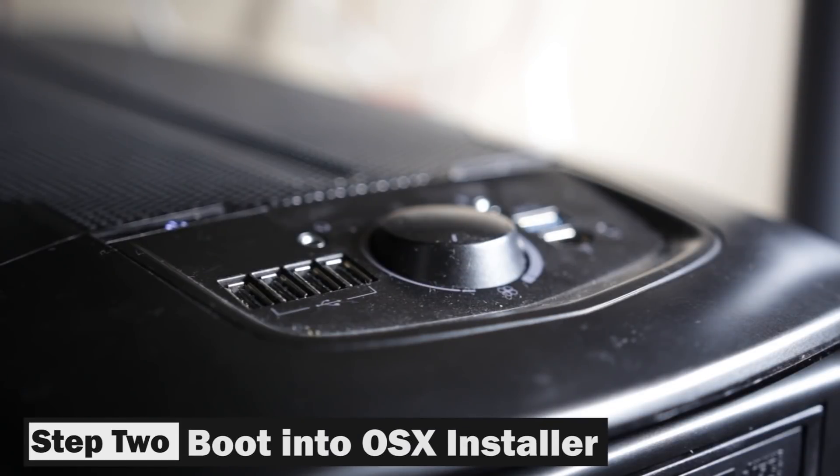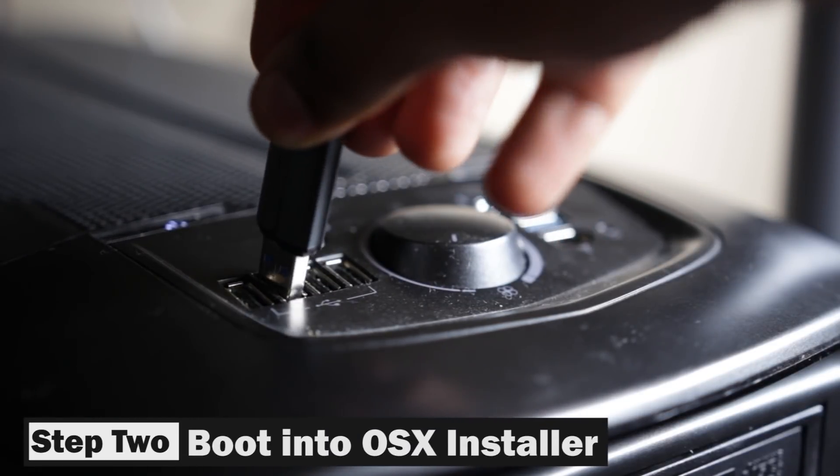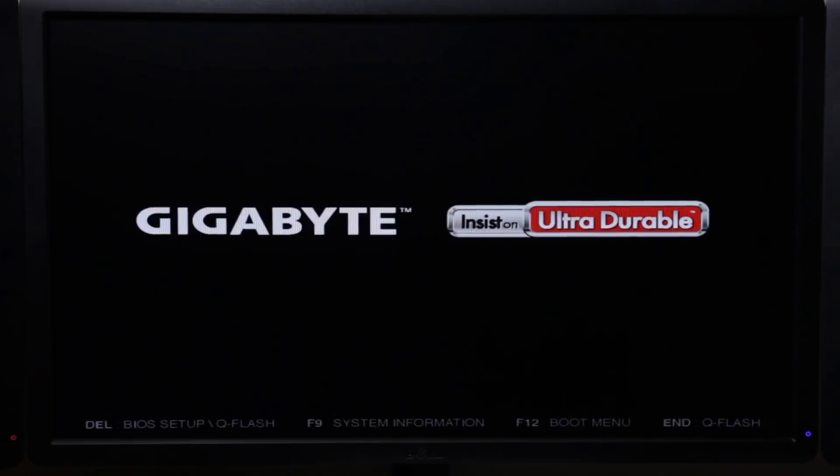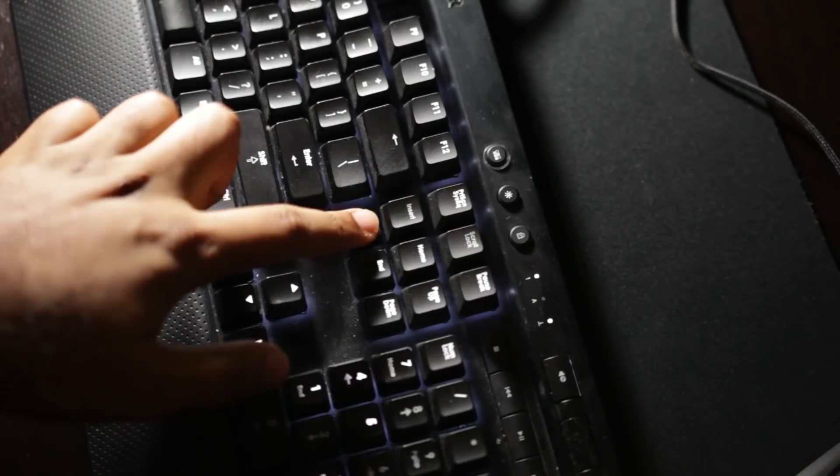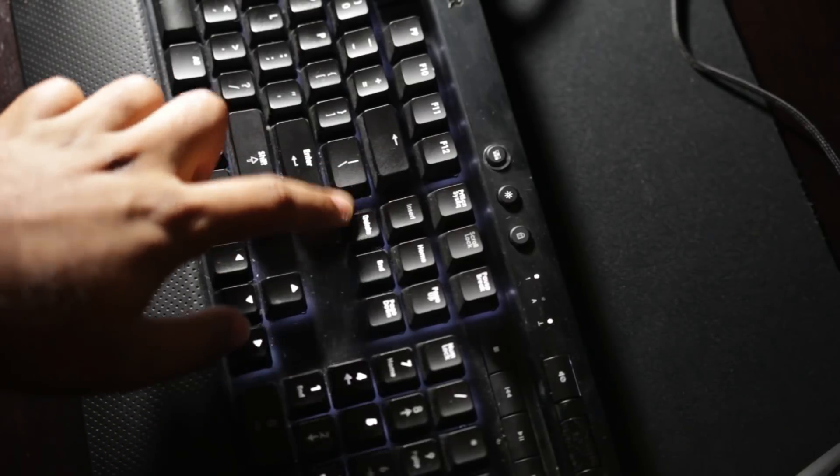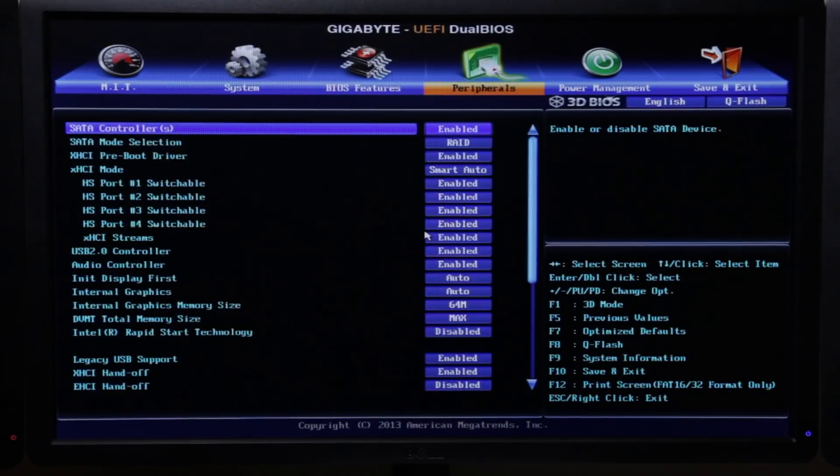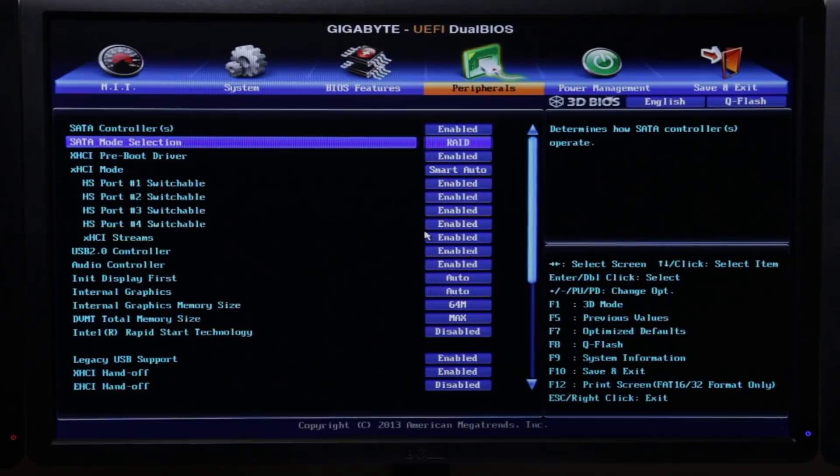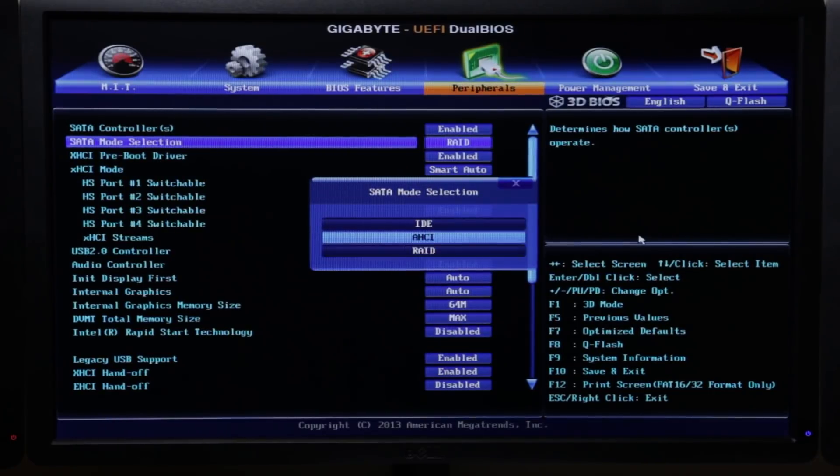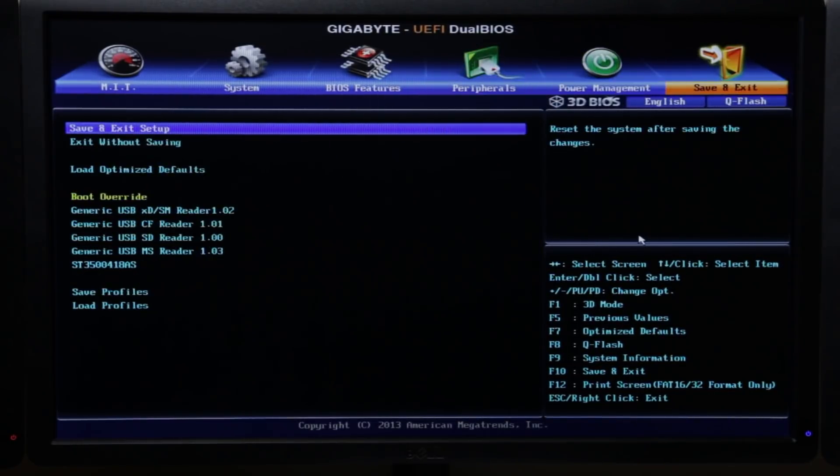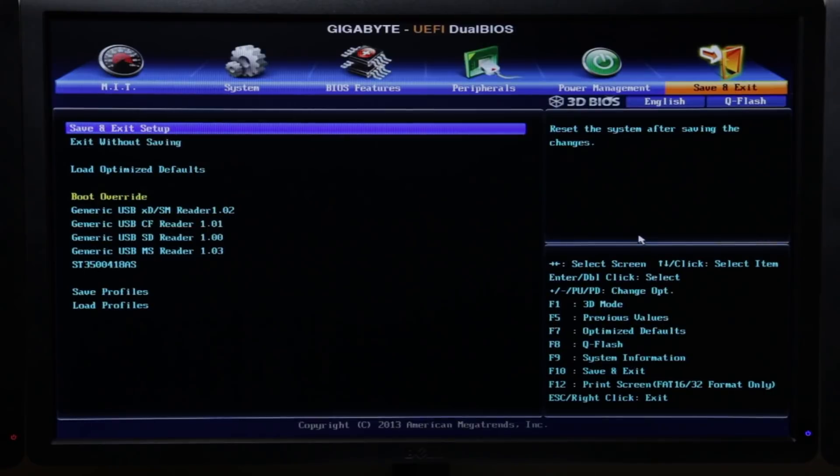So you want to go ahead and insert your UniBeast thumb drive that we just configured. You're going to then turn on your computer and hit the delete key to enter into the BIOS mode. You want to make sure that your SATA settings are set to AHCI, not IDE or RAID. Then go ahead and exit and save by pressing F10.